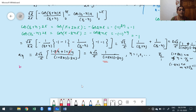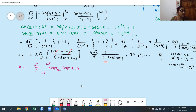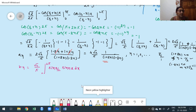Now moving to the second problem. Obtain the Fourier series for f(x), where f(x) = L - x for 0 ≤ x ≤ L, and f(x) = 0 for L ≤ x ≤ 2L. Hence deduce that 1/1 - 1/3 + 1/5 - 1/7 + ... = π/4.